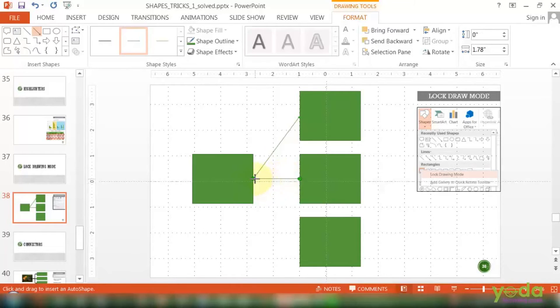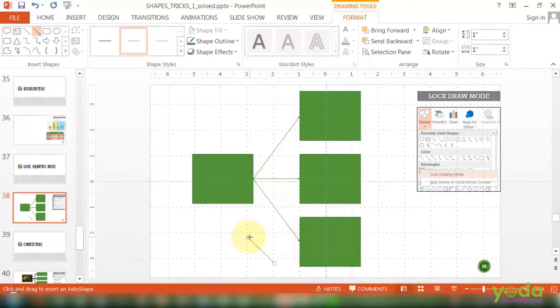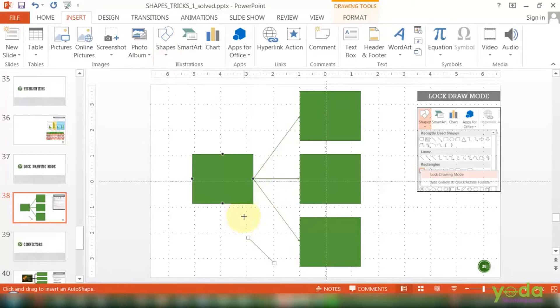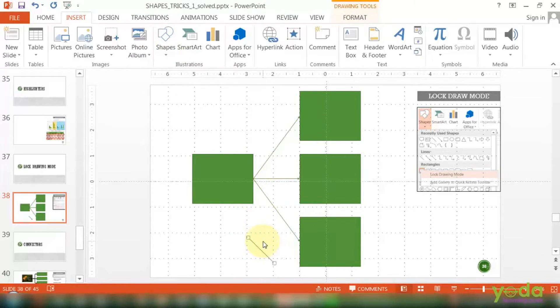So quickly, one by one I'm able to draw three shapes, three connectors without going to individual insert shape tab. Now once you have done, if you press Escape, the icon will change back to normal and you can work normally.